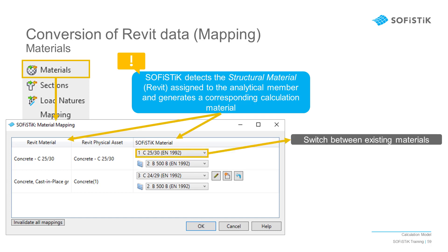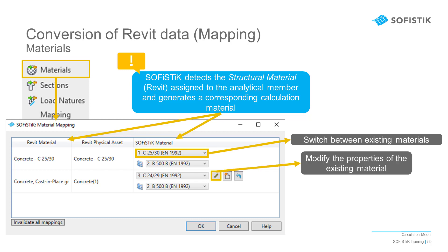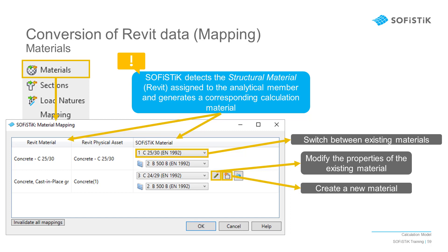You can then adjust this match from the list of created materials, or you can modify the existing material. A dialog will open to allow access to all the physical and resistant properties available. If needed, you can also create a new material from scratch and then match it to the Revit material.